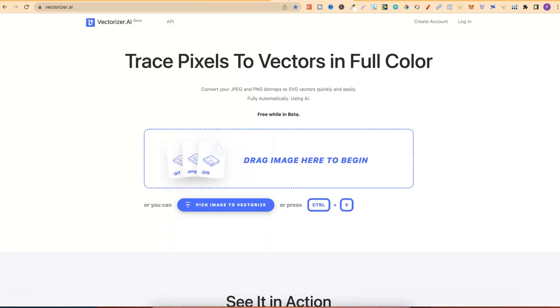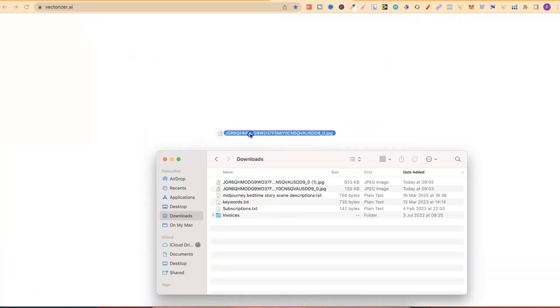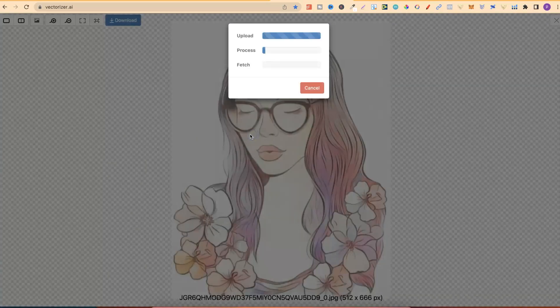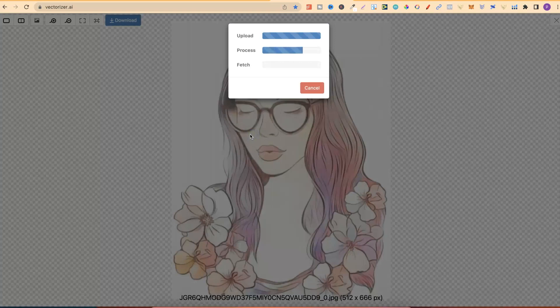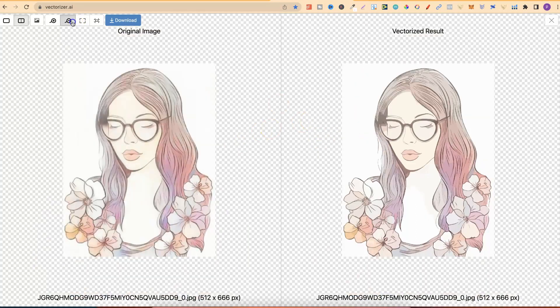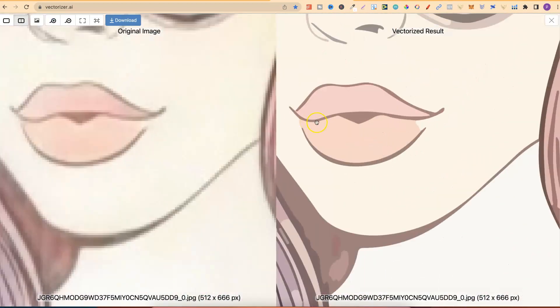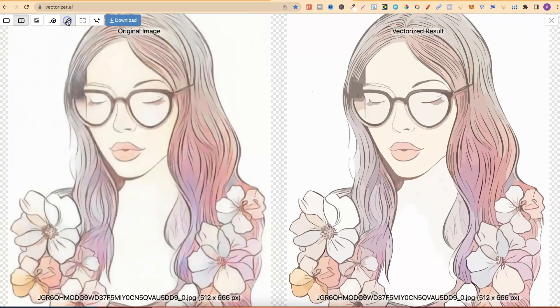Another way is to use Vectorizer.ai. Now, I recently made a video about this. I'll also link that down in the description as well. But if you come over, if you take your colorized image and drop that into Vectorizer like so, then also give it a second or two, this Vectorizer is going to turn your colorized coloring page into a vector. So if we now zoom in, we can see it's also much better quality and it's not going to be pixelated.